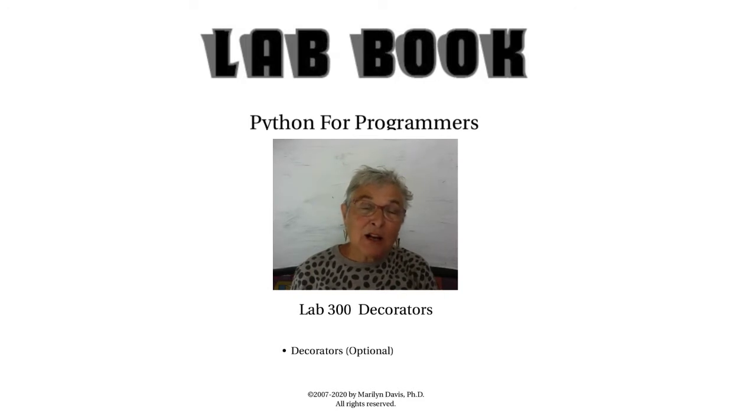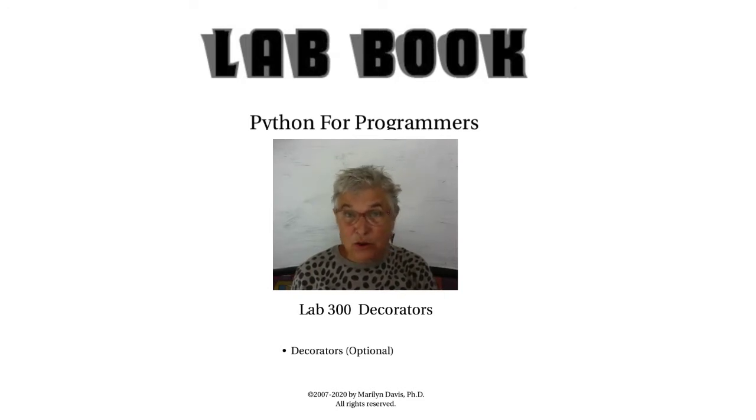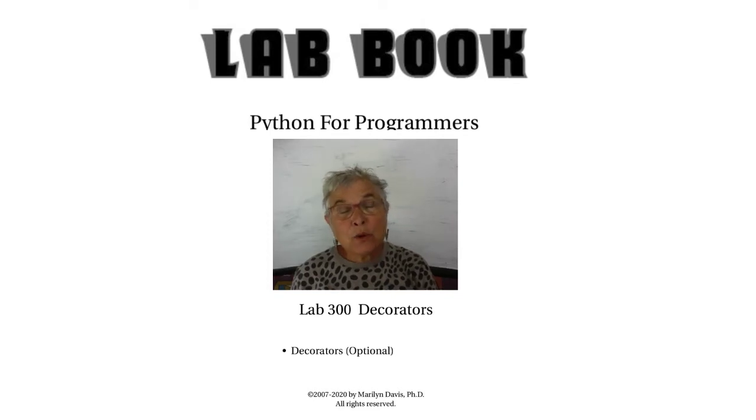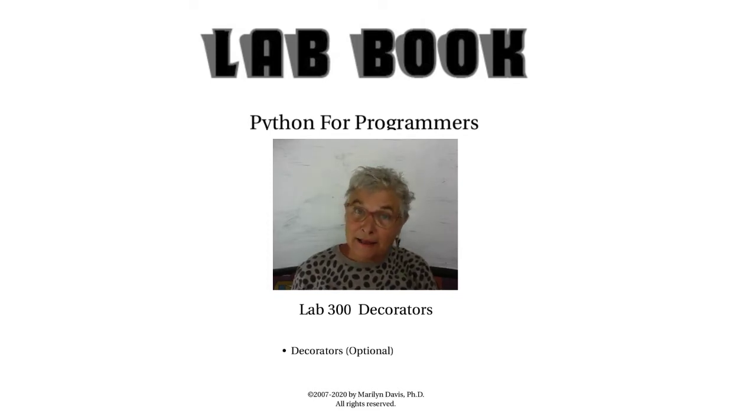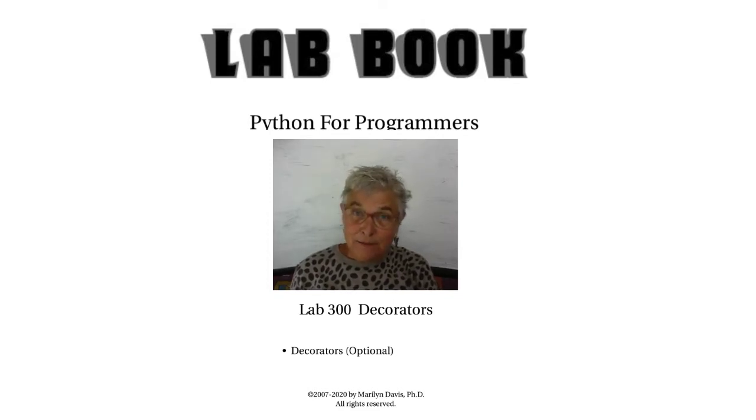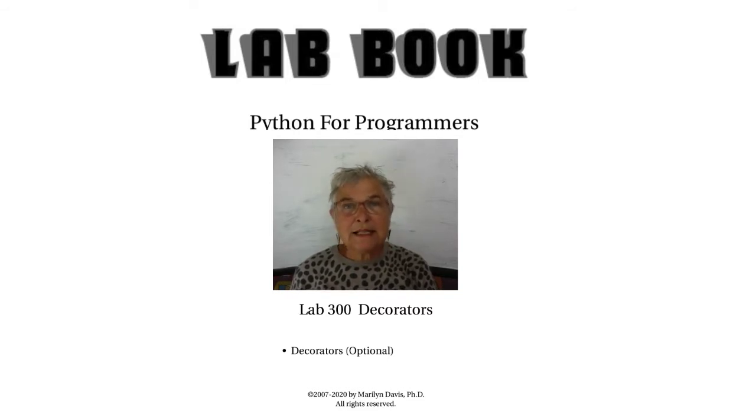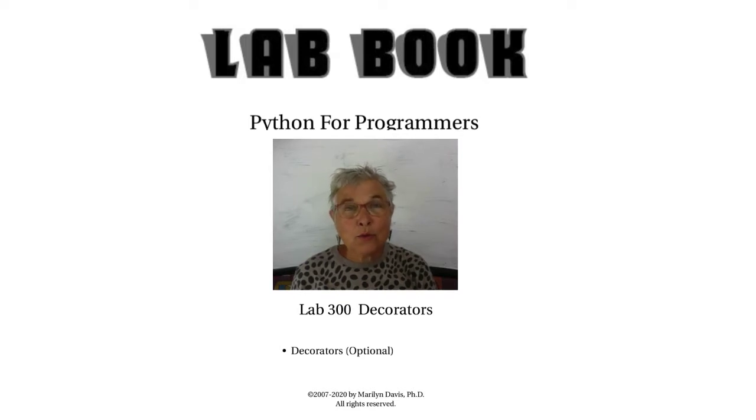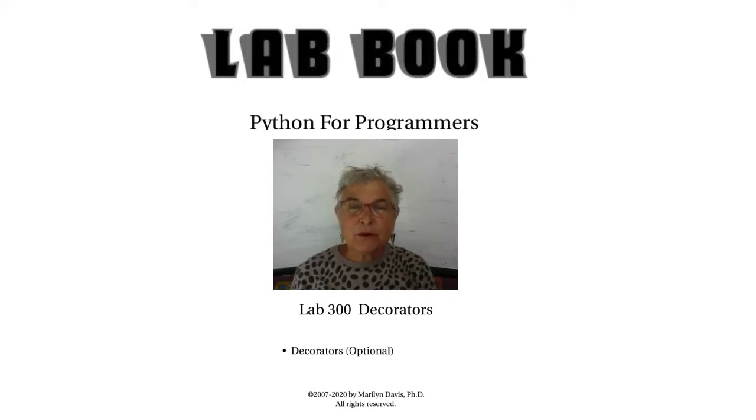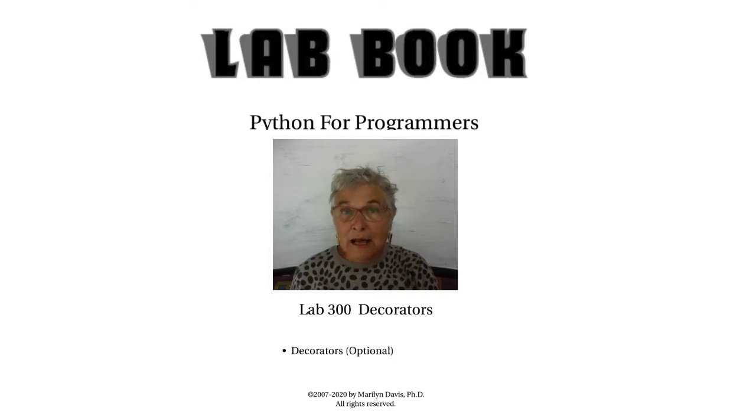Since there's been context handling, where we use the with keyword and name a context handling class, which we will learn to make too. Since that has existed, I really don't know why you would want to make a decorator. It's much simpler to do the context handler class.